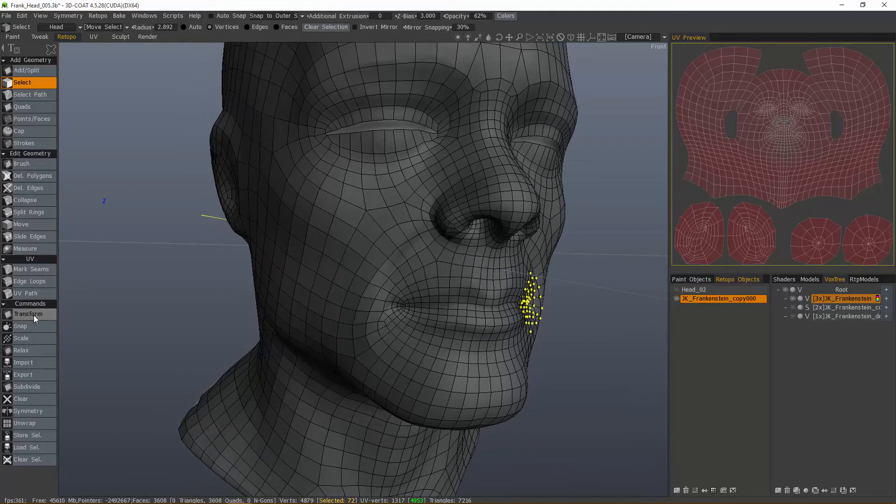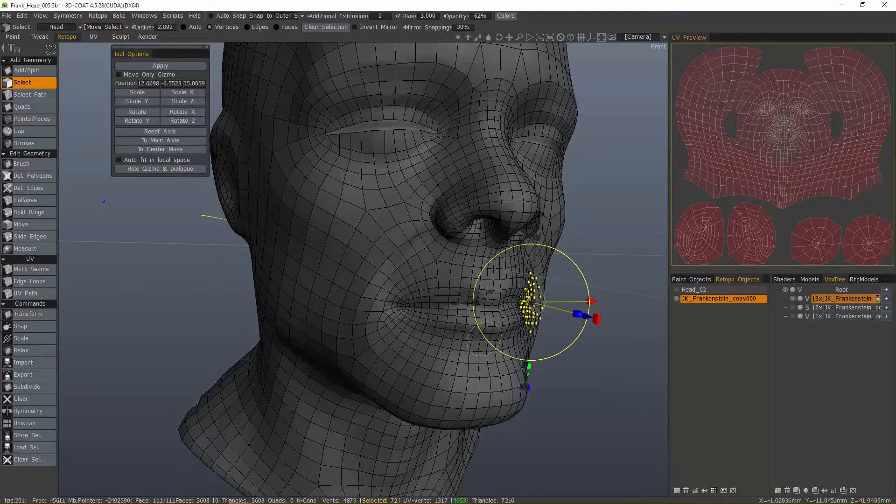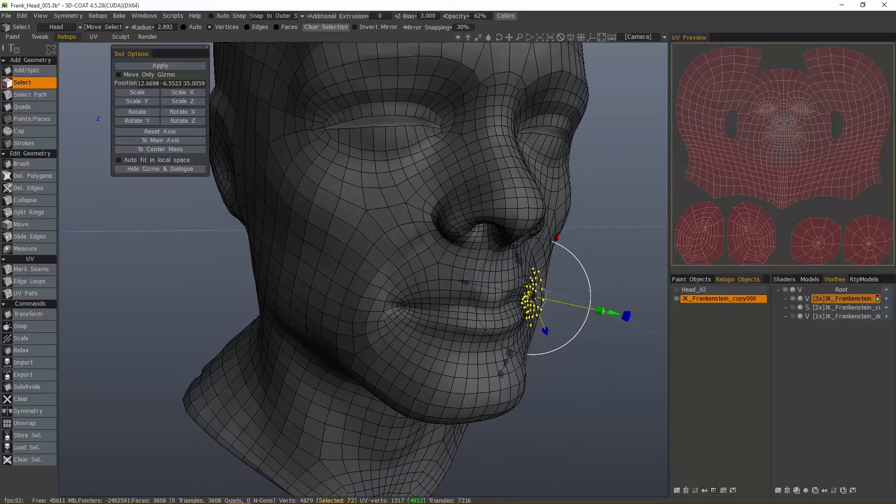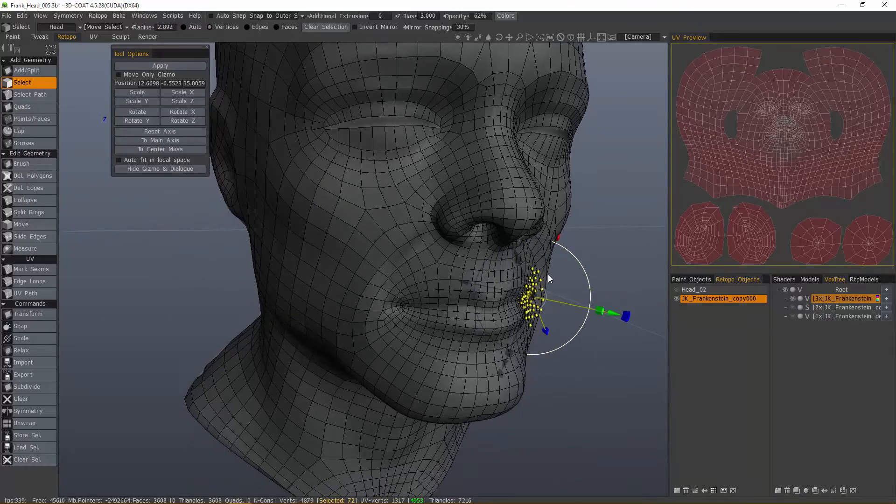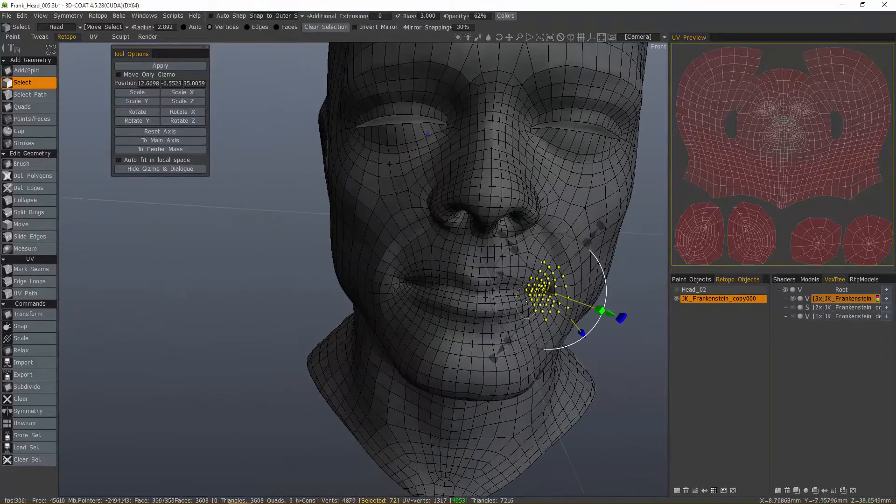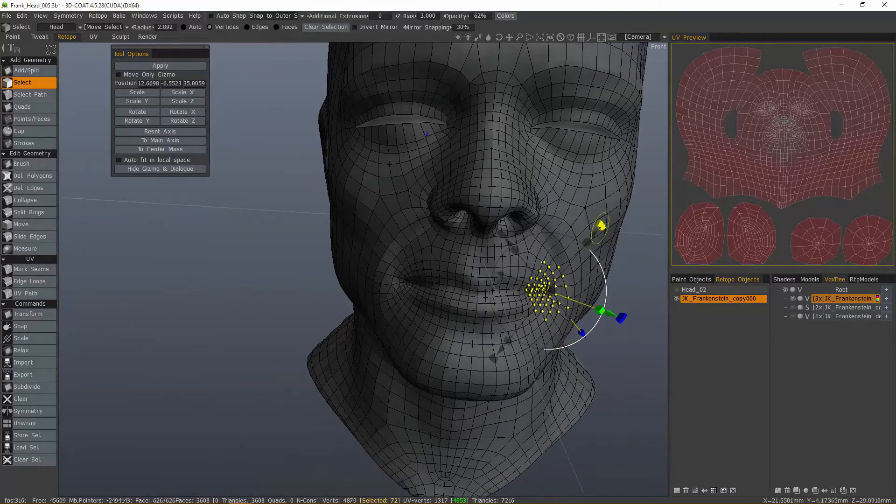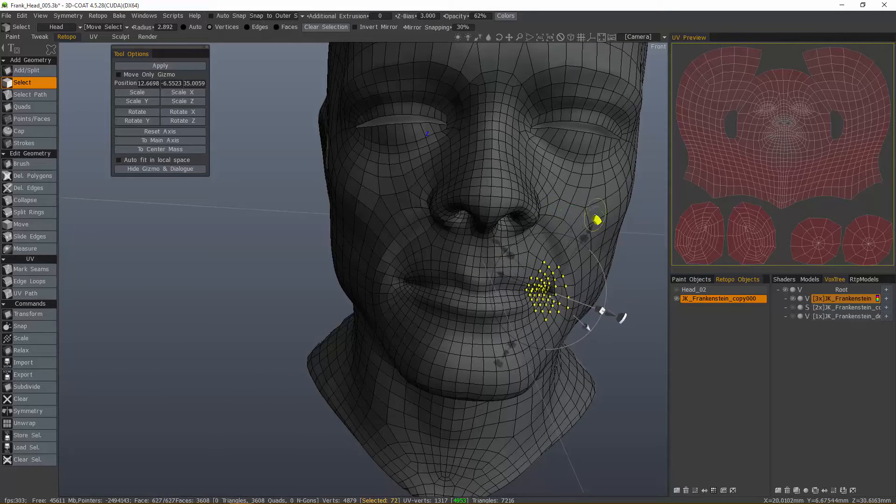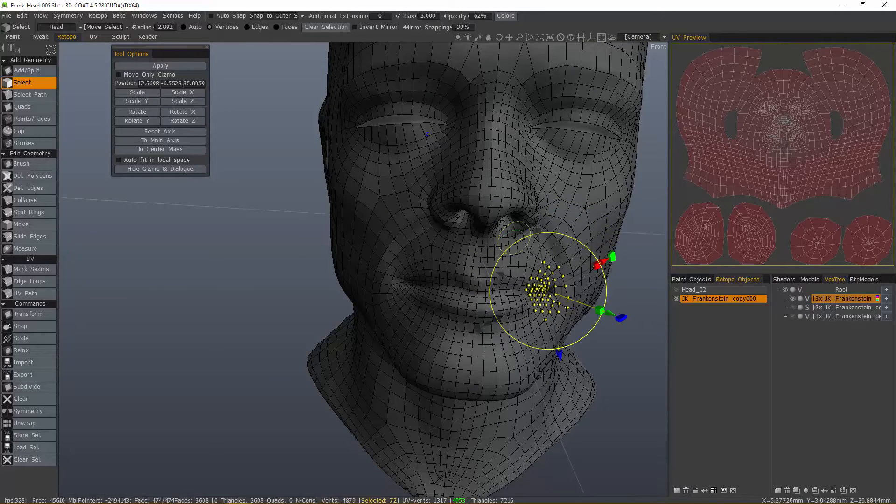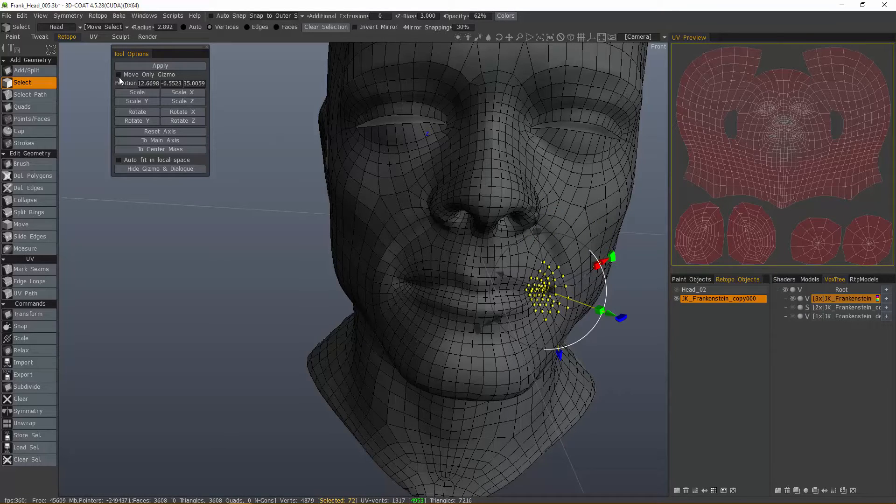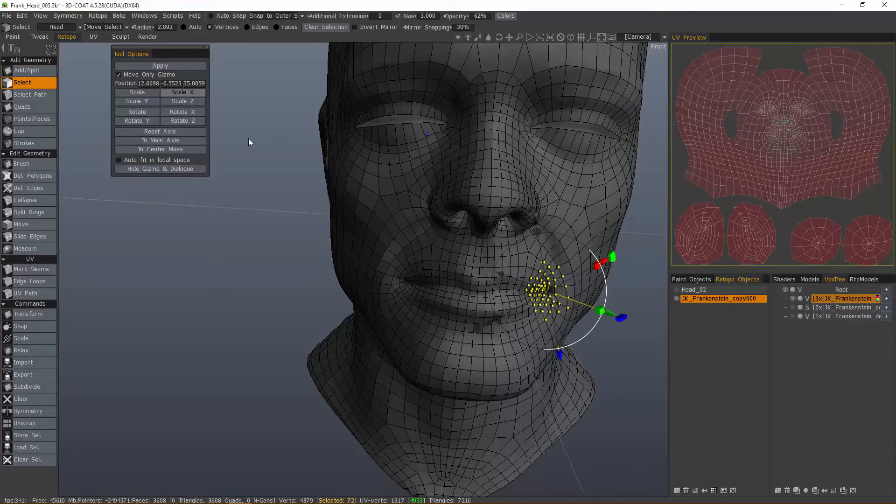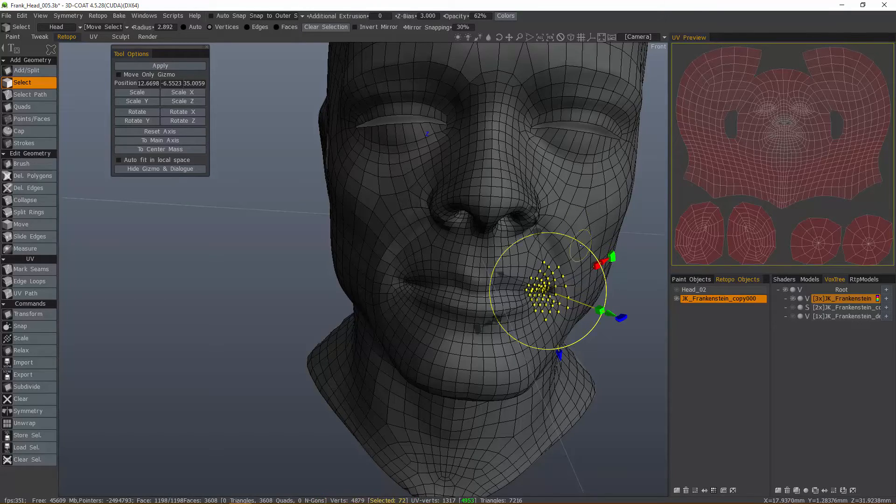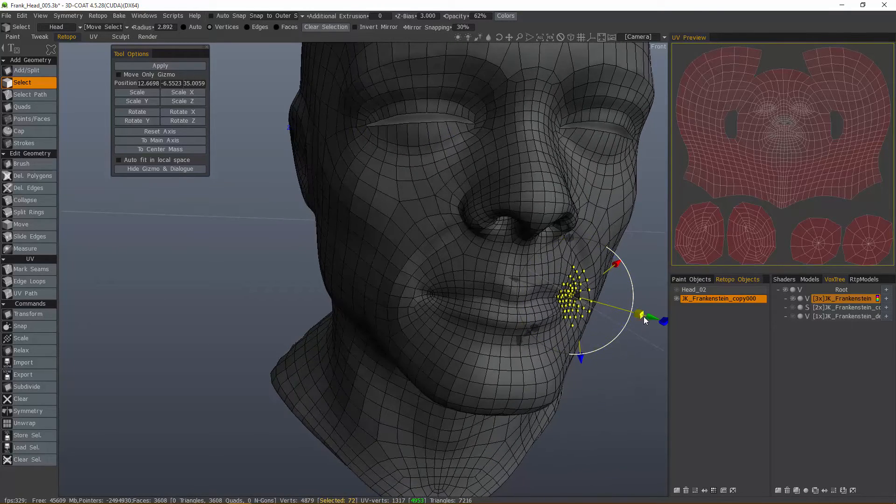One thing I can do is use the Transform tool now. You can try Main Axis, and if that doesn't orient your gizmo the way you need it, you can hold down the Shift key and adjust the widgets to change your position and rotation of your gizmo only. The other option is to click on Move Only Gizmo, but holding the Shift key is a little bit faster.